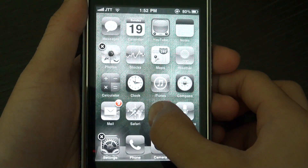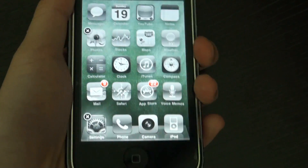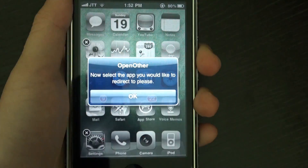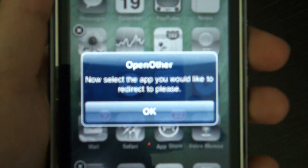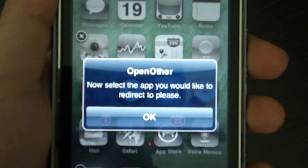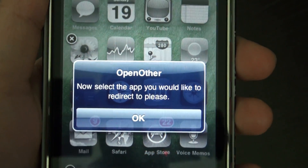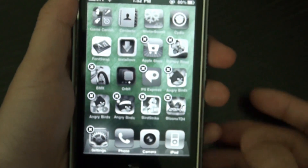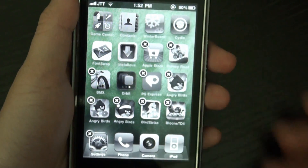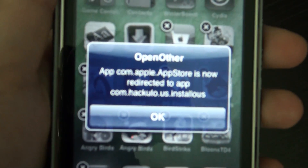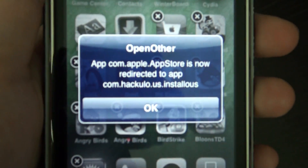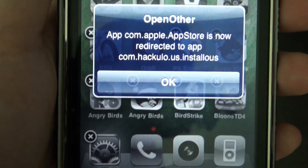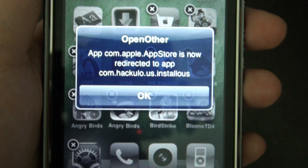So I can hold on the app so it enters jiggly mode. I can double tap on the app and this pop-up will come up. It will tell me to select the app which I want to redirect to. So now I press installs and it says that once I press the App Store app, it will redirect to the app installs.